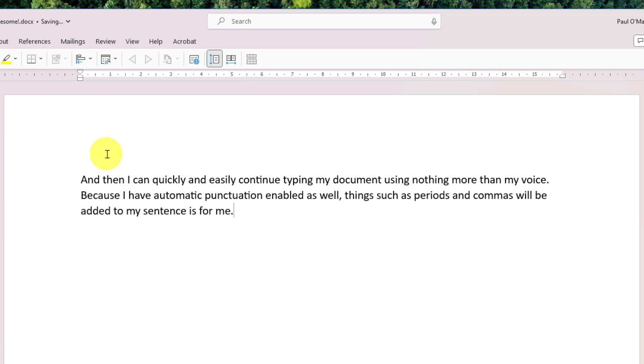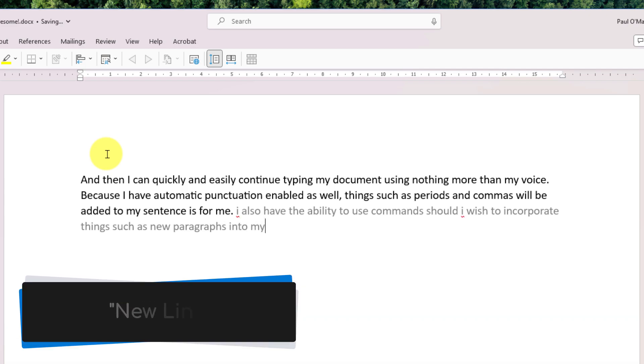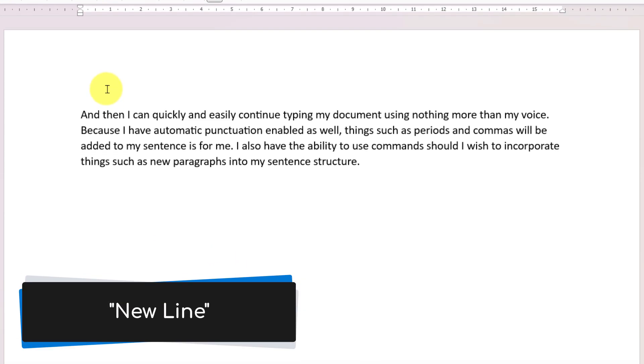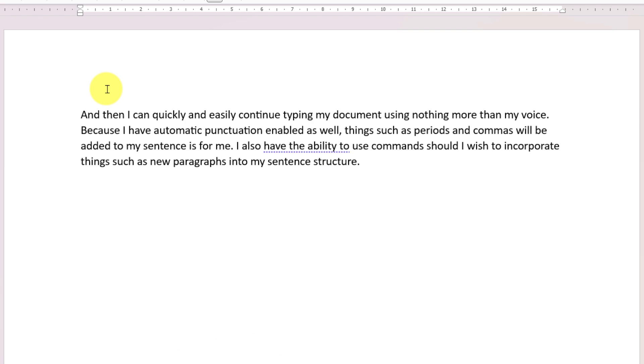I also have the ability to use commands should I wish to incorporate things such as new paragraphs into my sentence structure. New line. And then I can continue typing into my next paragraph, yet again using nothing more than my voice.